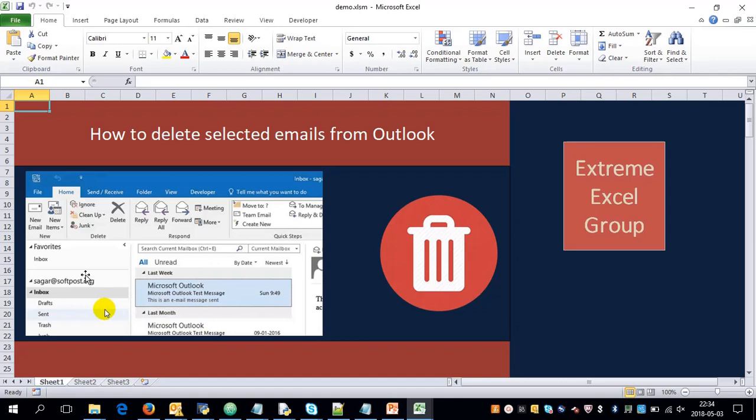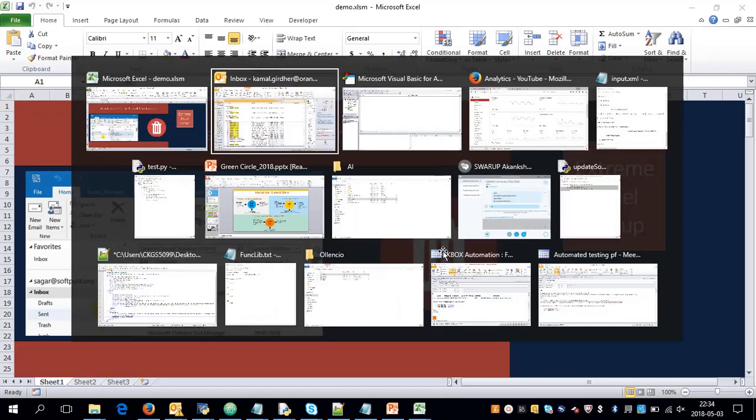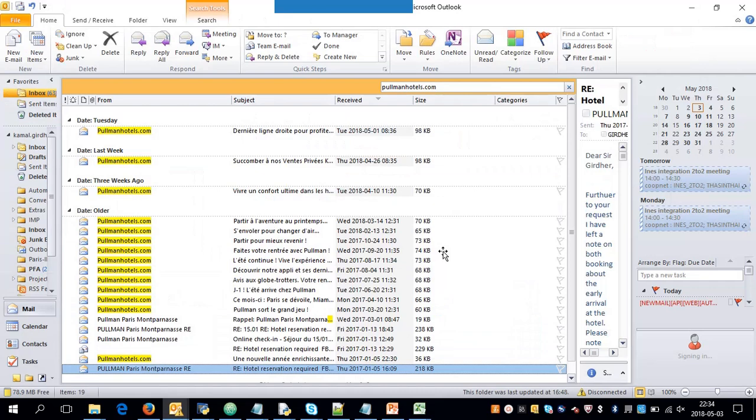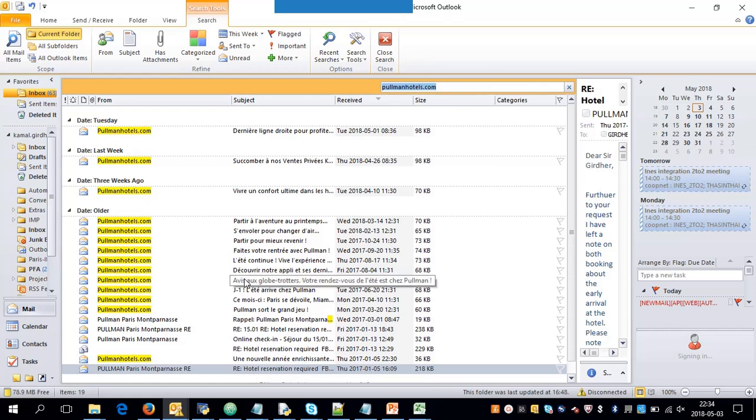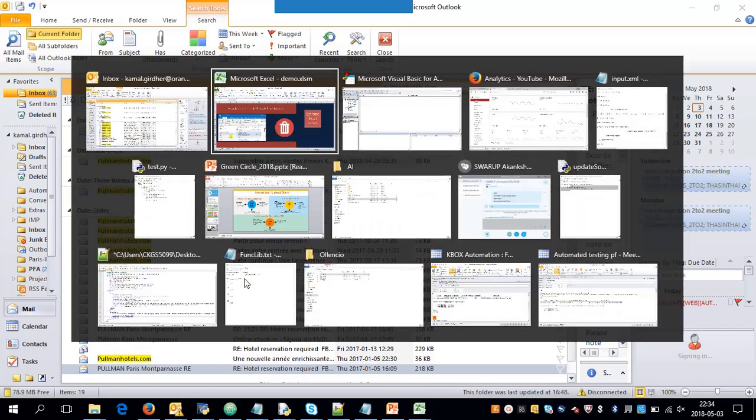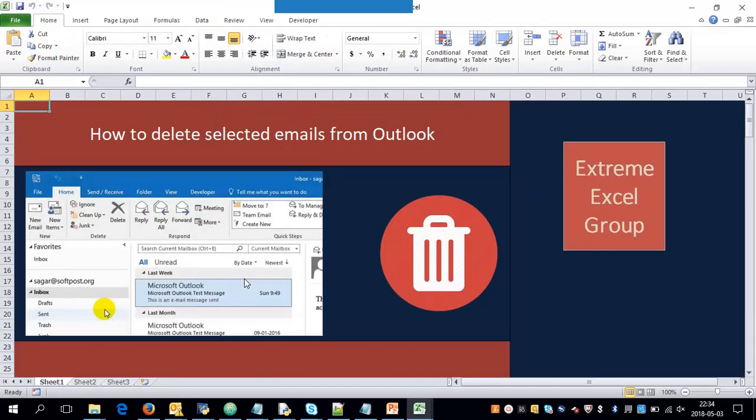Welcome to Extreme Excel. In this video tutorial we'll see how to delete selected emails from Outlook. We'll be using the inbox and deleting some emails from it. For the time being, I'm applying a filter to delete a set of emails from my inbox. You can see there are a few emails from Pullman Hotels.